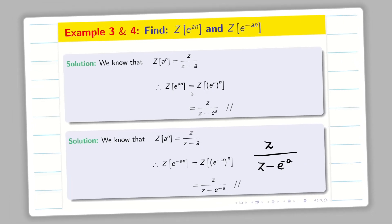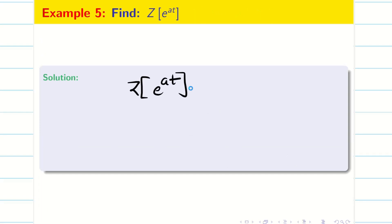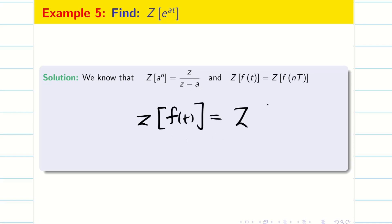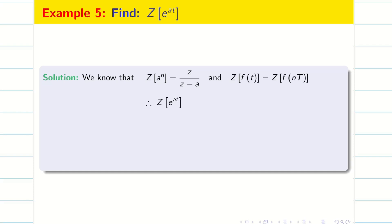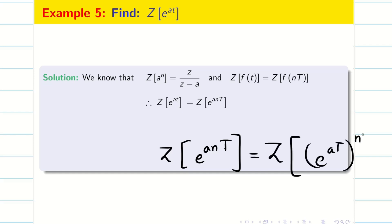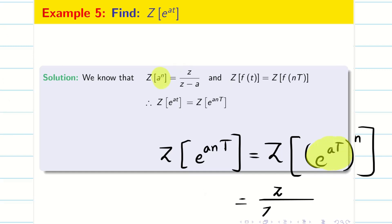Sometimes they will ask a problem in terms of t. We know that Z of f(t) is nothing but Z of f(nT). Therefore Z of a^t can be written as Z of e^(anT). This can be written as (e^(aT))^n. Using the formula, the answer is Z divided by (Z minus e^(aT)).